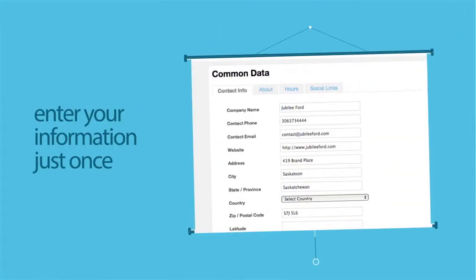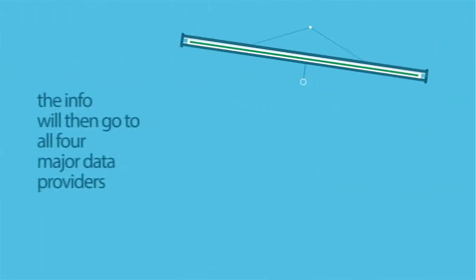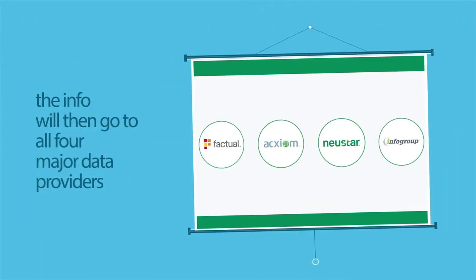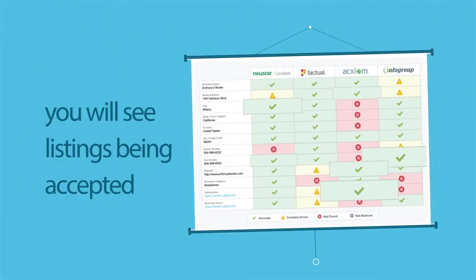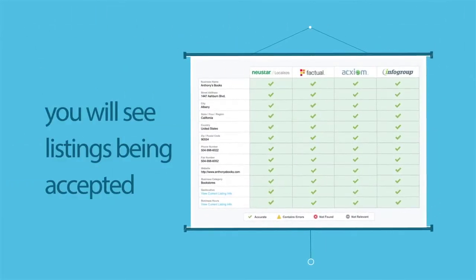Enter the business information one time, just once. This information will then be pushed out to all four major data providers, and will show you when the listing has been accepted by the providers so you're not left in the dark.